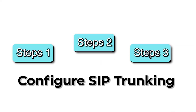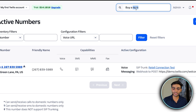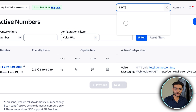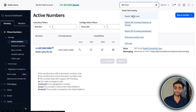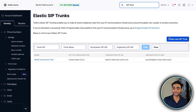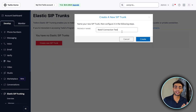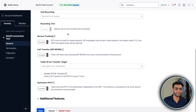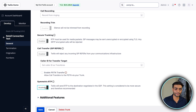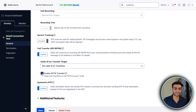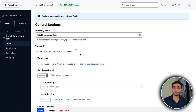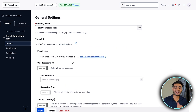Once you've bought the number, go to Active Numbers and you'll see your number has been purchased. Now Step 2 is to configure SIP trunking. Go to the search bar, search for 'SIP trunking', and click on Elastic SIP Trunk. Click 'Create New SIP Trunk', give it a friendly name like 'Retell Connection Test', and create it. You need to enable symmetric RTP, call transfer, and PSD transform, then save.